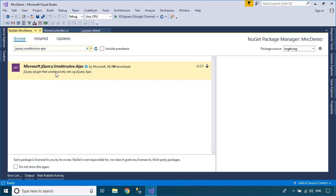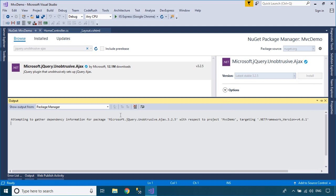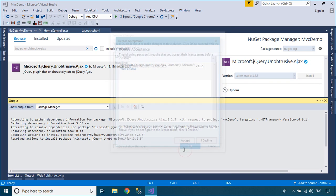And don't forget to install Microsoft jQuery unobtrusive AJAX library into your project.